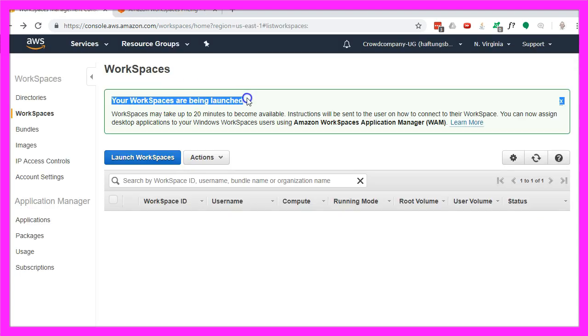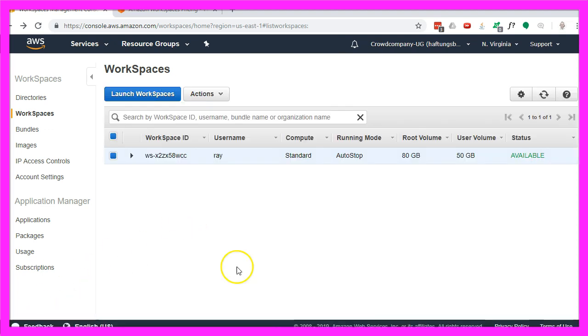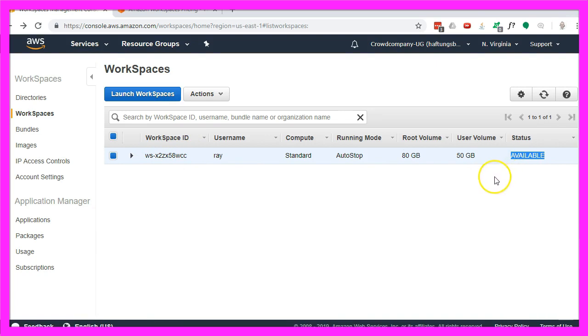My workspace is being launched so I will continue when it becomes available. So here we are, the workspace is ready, it's available now.